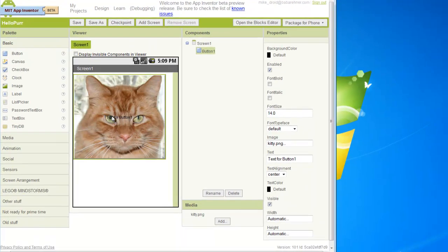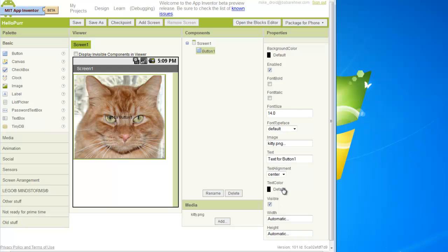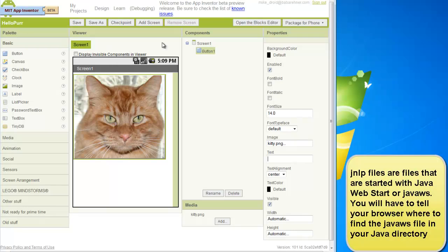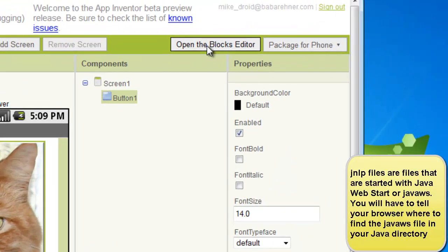In Internet Explorer this wouldn't open and I'd have to change the width — instead of automatic, I'd have to set it to the actual pixel size. But in Firefox it seems to work OK. And then we're going to simply erase the text. The next thing we're going to have to do is open the Blocks Editor.